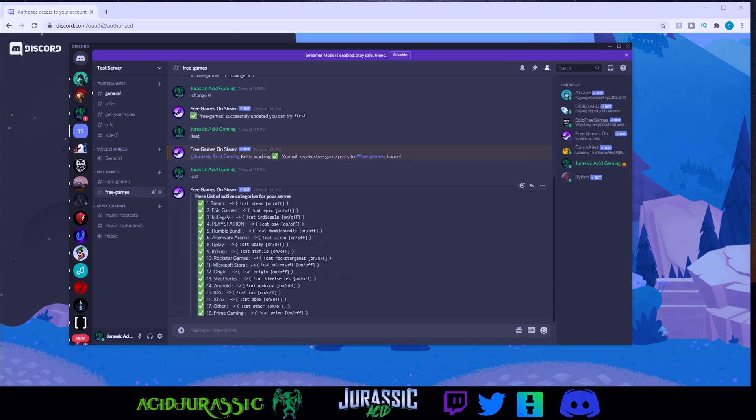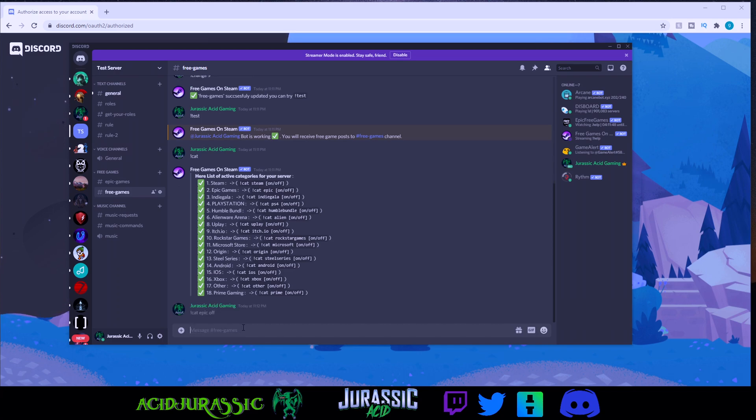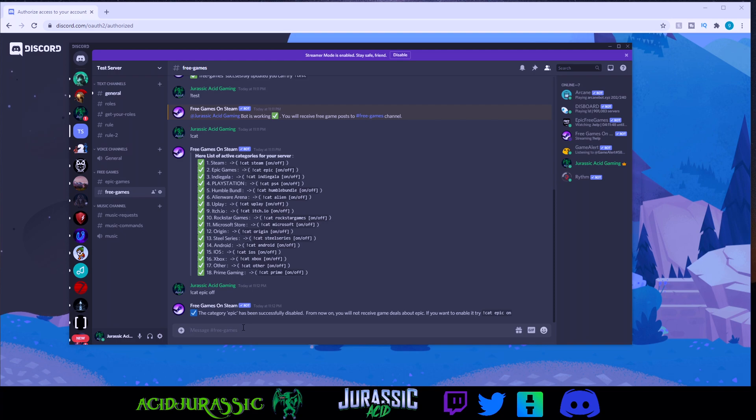Since we already have a bot for the Epic Game Store, I'm going to turn that category off. So just type in exclamation point cat, epic, and then off. And boom, you are done.